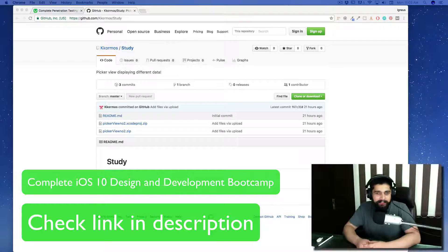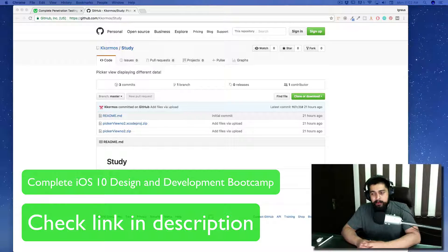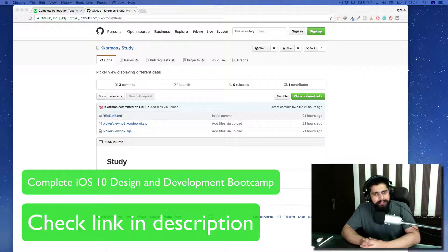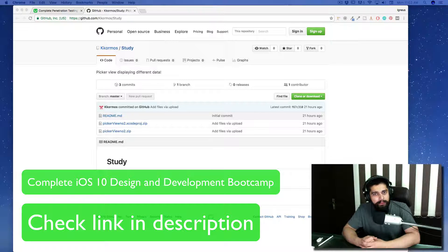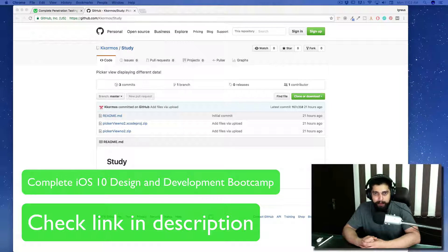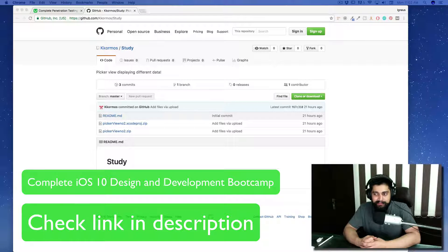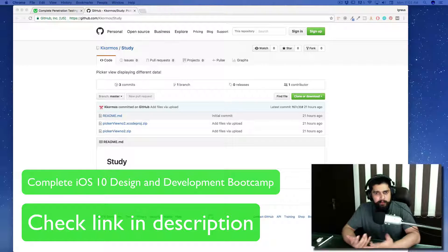Hey everyone, this is Hitesh and I'm back with another video. This video is about solving problems when you design iOS apps.